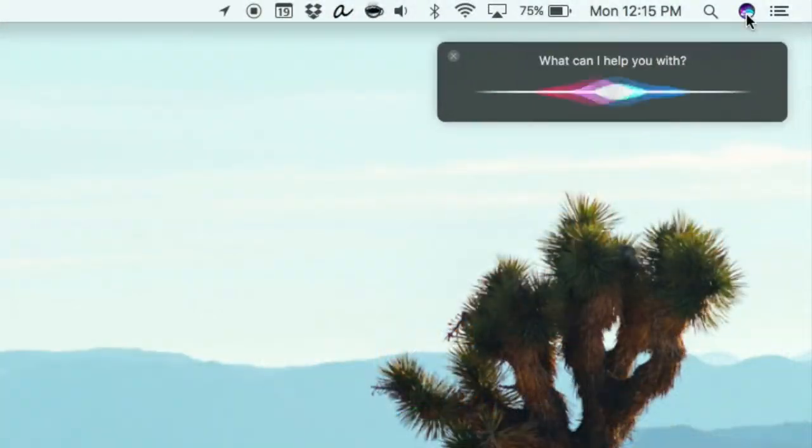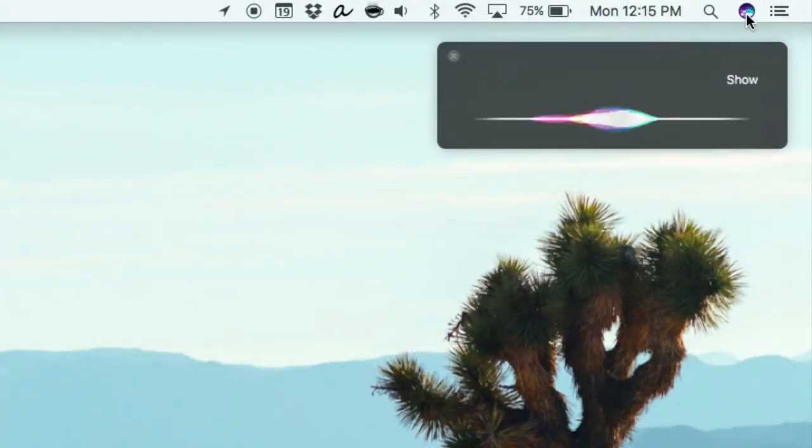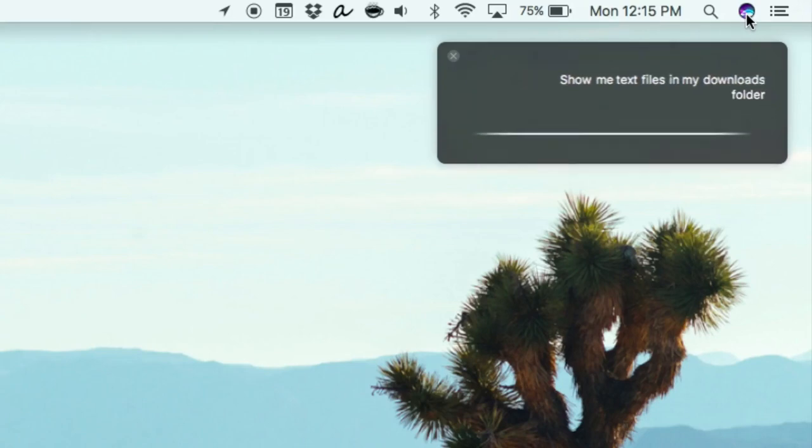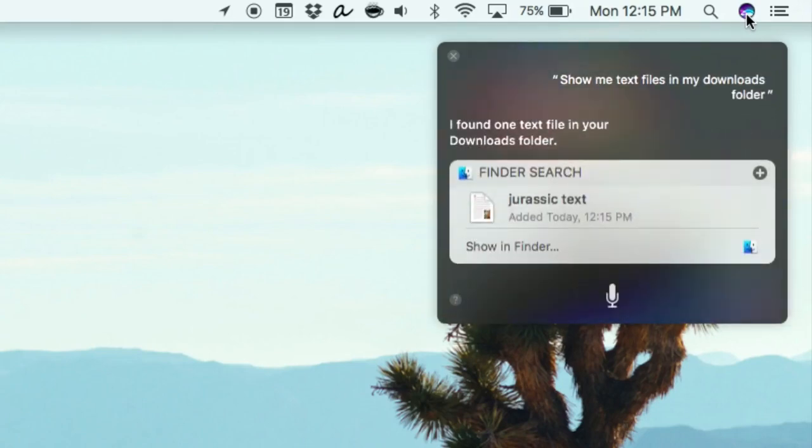The biggest of these features is Siri, which means you can now talk to your Mac to search for files, as well as use it just as you have on your phone for the last few years.